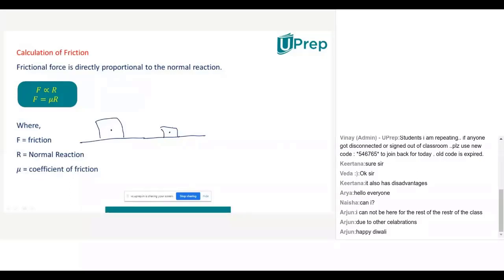Weight can be explained with normal reaction. So the force of friction is proportional to normal reaction. F is proportional to R. If we remove the proportionality sign, we introduce a proportionality constant called Mu (μ). So F equals μR, where μ is called the coefficient of friction.